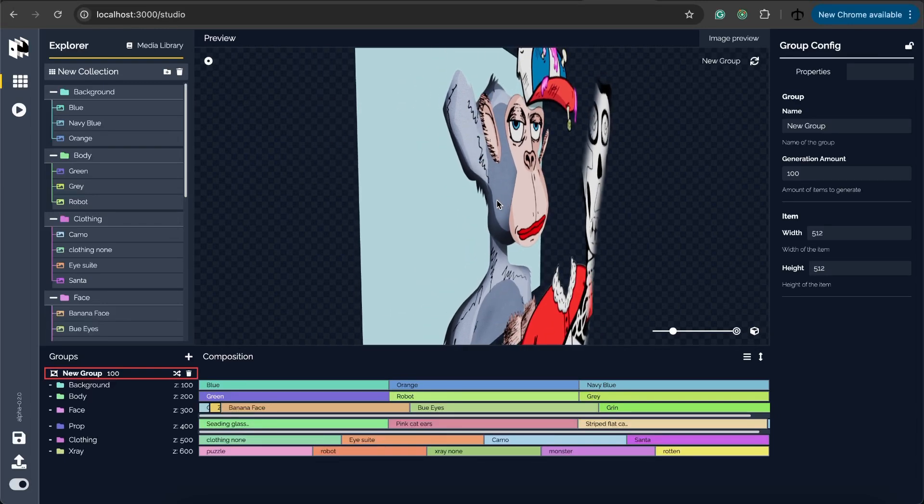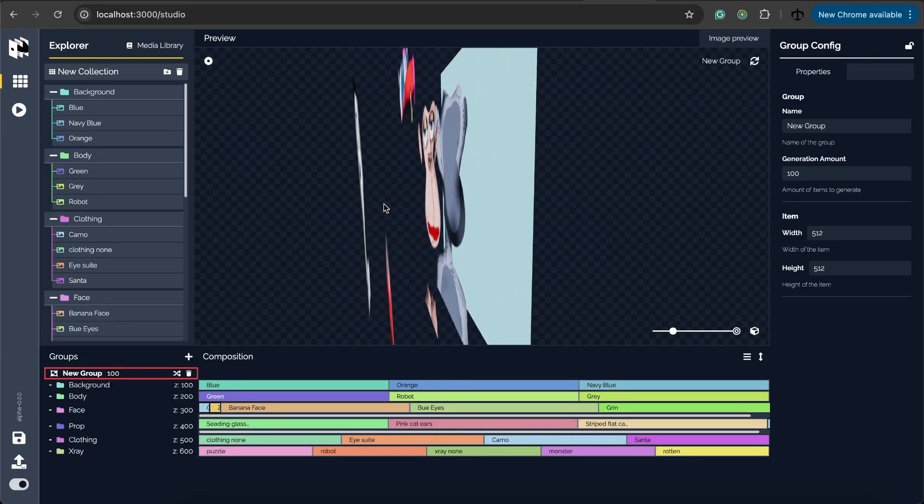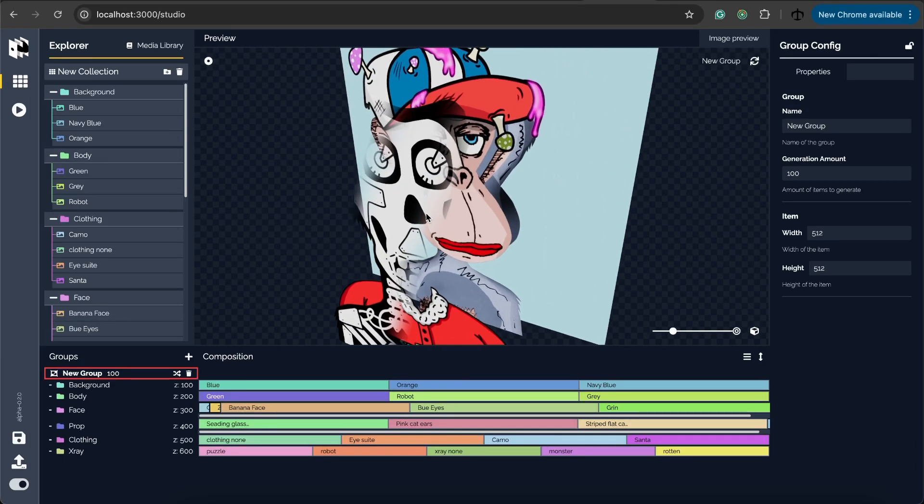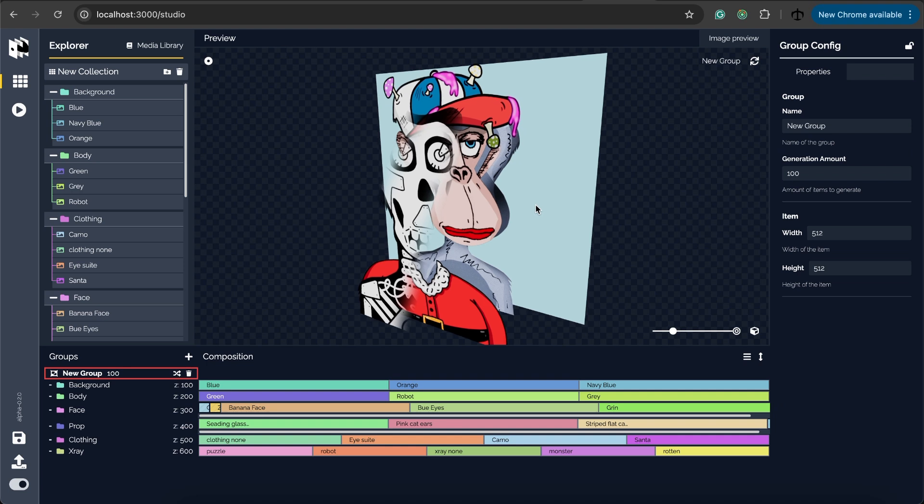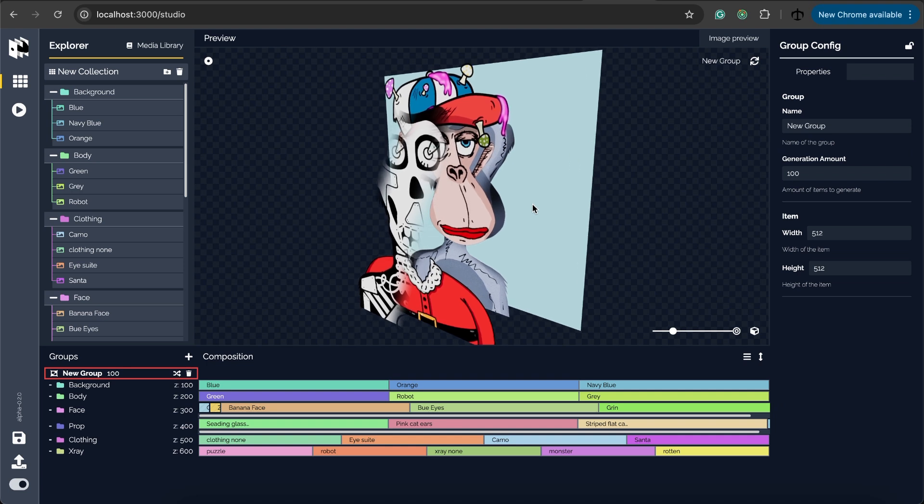Hey, how's it going guys? My name is Daniel aka Hashlips. Welcome to my channel where today I'm going to cover some of the updates that I've added to the Art Creator Studio.